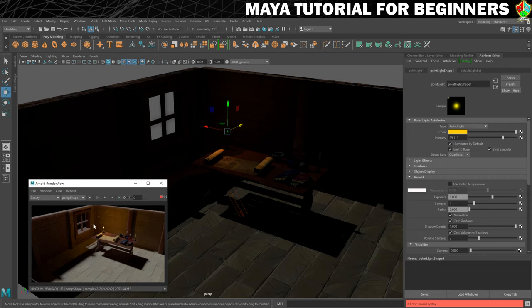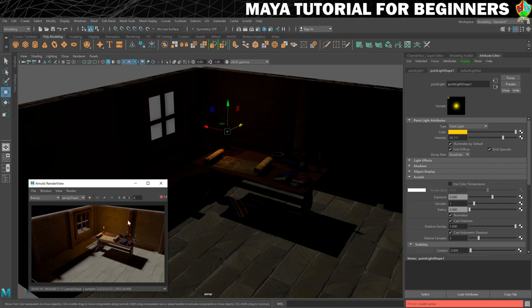Now that we've got this light, you've got these little render artifacts here — they're called fireflies in the industry. It means we've got to later in the rendering process turn up the samples to get those to disappear, because we've got a very small bright light source in the scene. Whenever you get that kind of contrast it can create this sort of little issue.